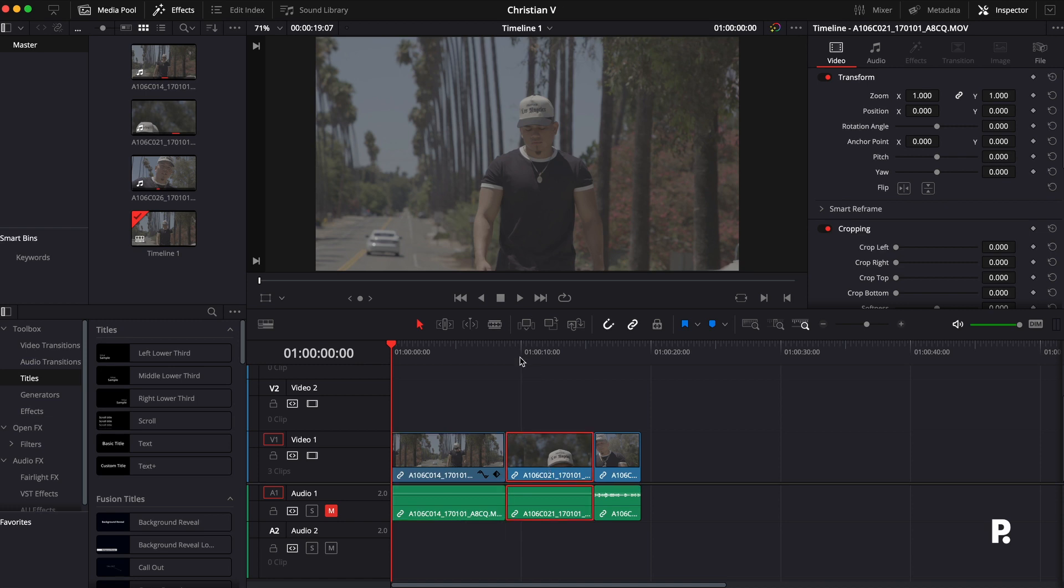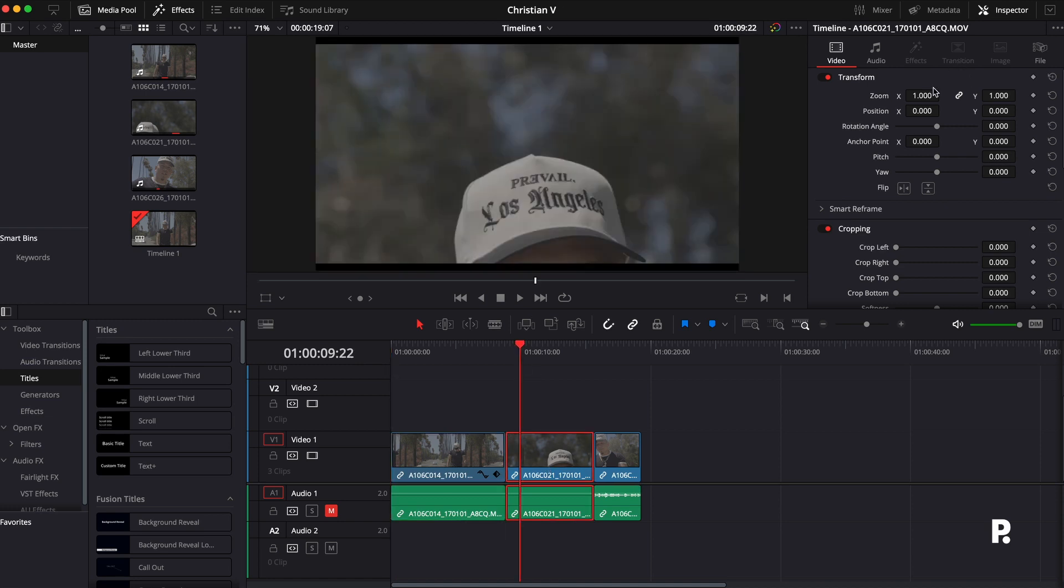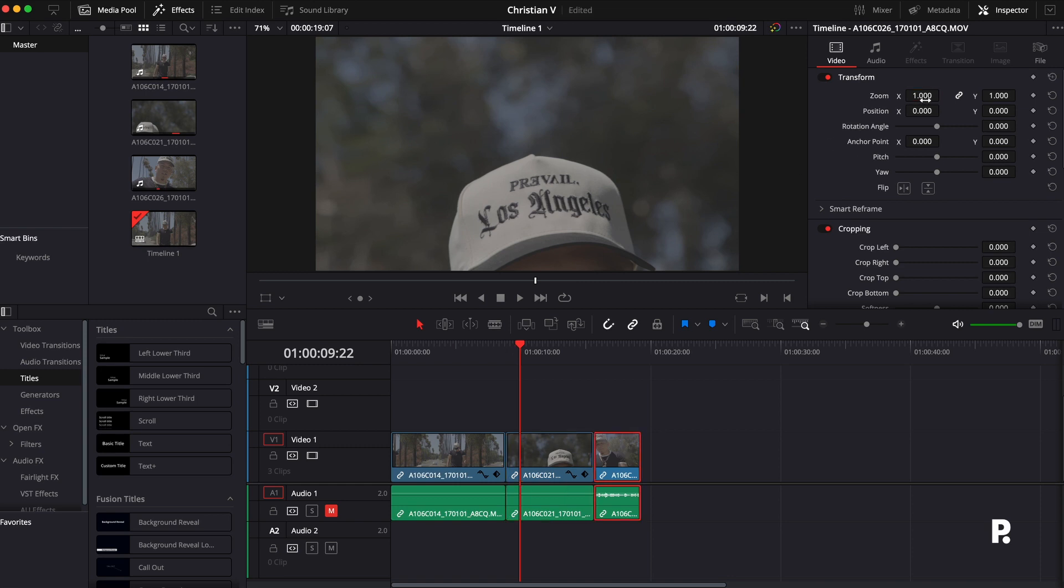So first things first is I do have these black crop bars. I am just going to scale this up so that way I can get it out, so we can just see full screen. Same thing over here, 1.08.